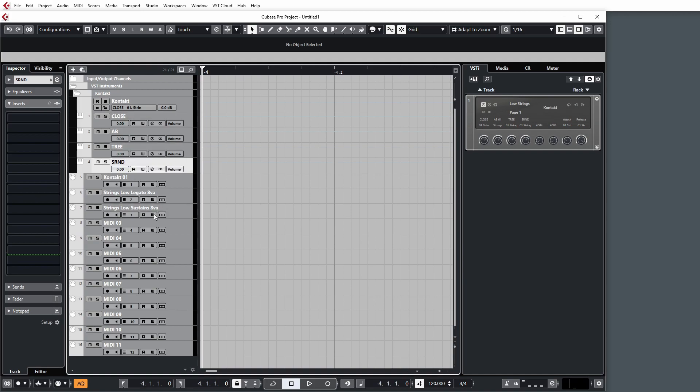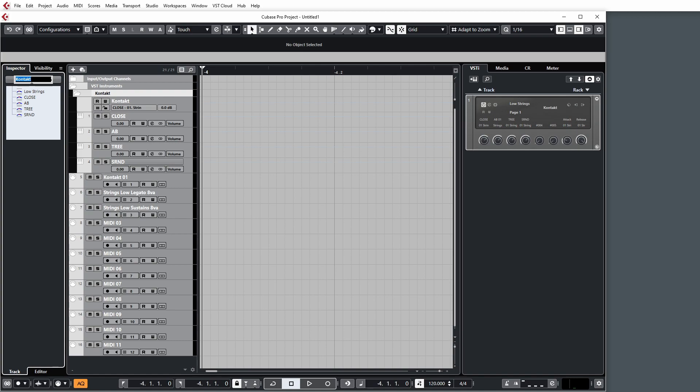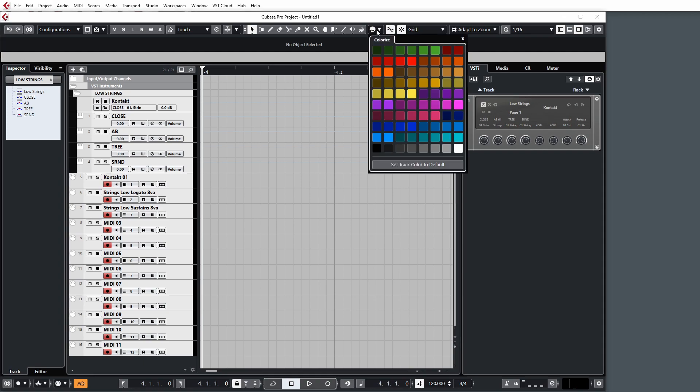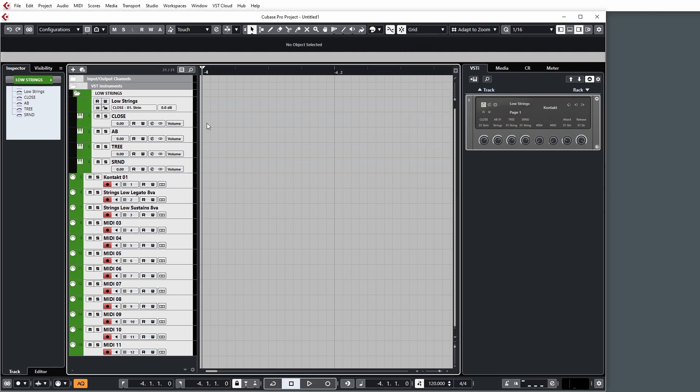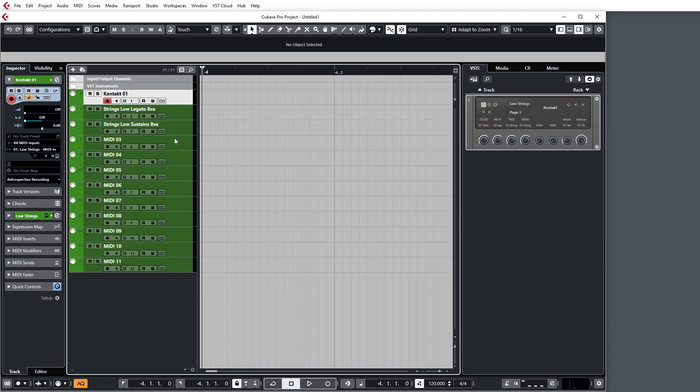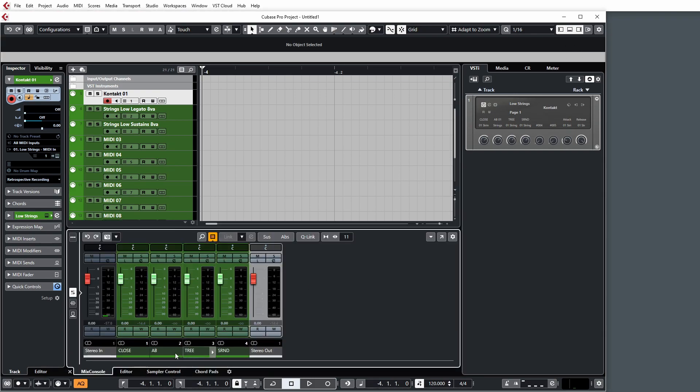And what we can do is go ahead and I'm going to rename this as well, low strings. What we can do is go ahead and select all these and give them a color. So now when we open up the mixer, let's just imagine that we've gone ahead and named all of our patches here. But when we go up and open the mixer, what you'll find is that we now have our microphone positions here for the whole section of the low strings.